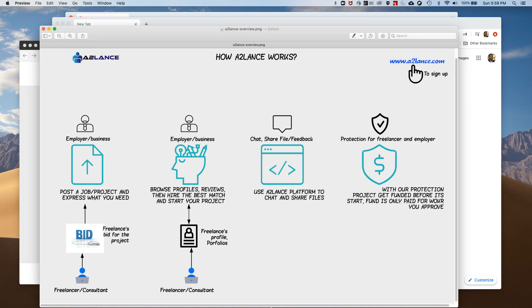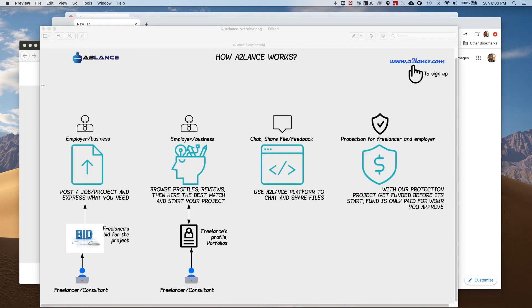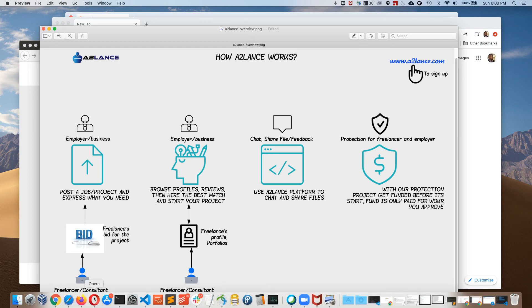In summary: employers can post jobs, freelancers can bid on the job, they can chat and communicate, the job gets funded as protection for the freelancer to make sure they get paid at the end of the job. The employer also has confidence that the funded job will be completed to their satisfaction before the payment is released.